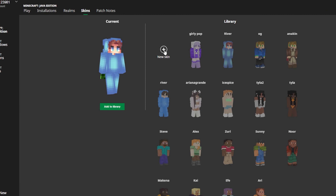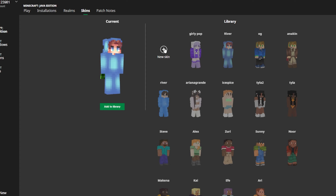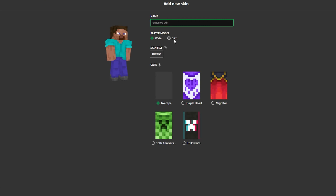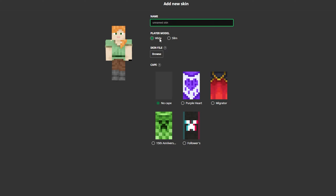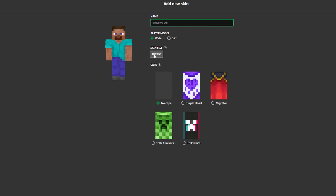As you can see, what we want to do is press 'New Skin.' And now what we want to do is pick whether it's a wide or a slim skin — that's basically the arm size, whether you want it to be four or five pixels thick. Be sure to check that out.